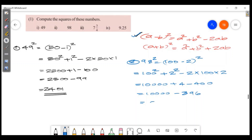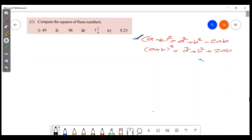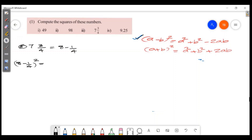We will do 396 squared similarly using (a-b) all squared. Now I'm going to compute 7 and 3/4 squared. We can write 7¾ as 8 minus ¼. So applying (a-b) all squared: a is 8, b is ¼. That gives a squared, which is 8 squared, plus b squared, which is (1/4) squared, minus 2 into 8 into 1/4.